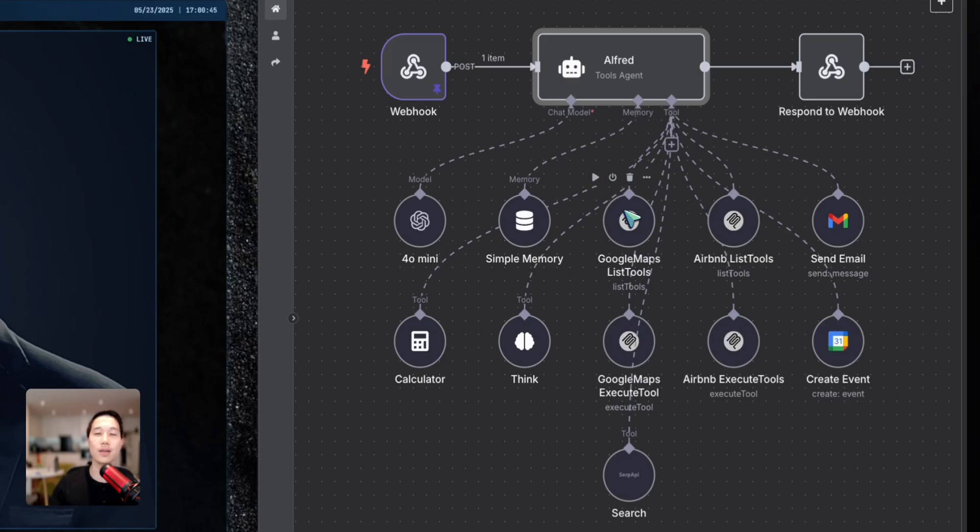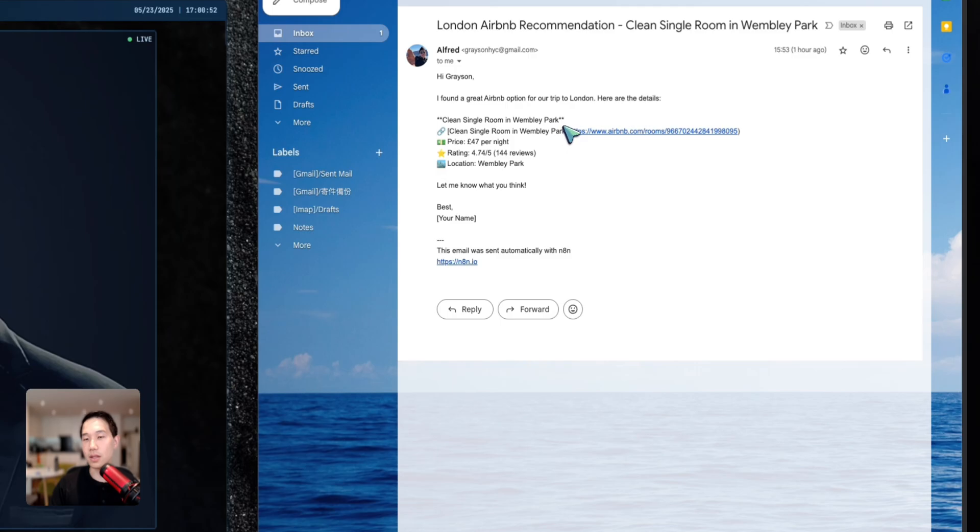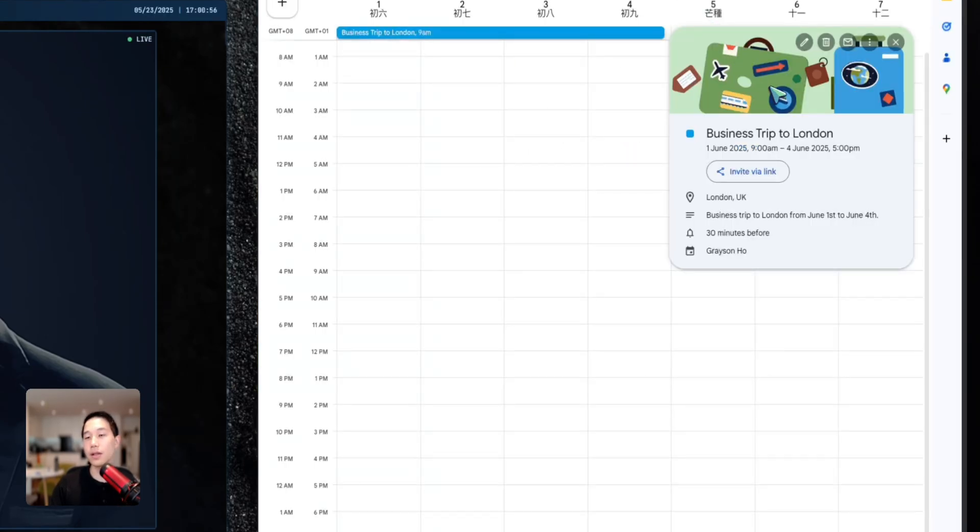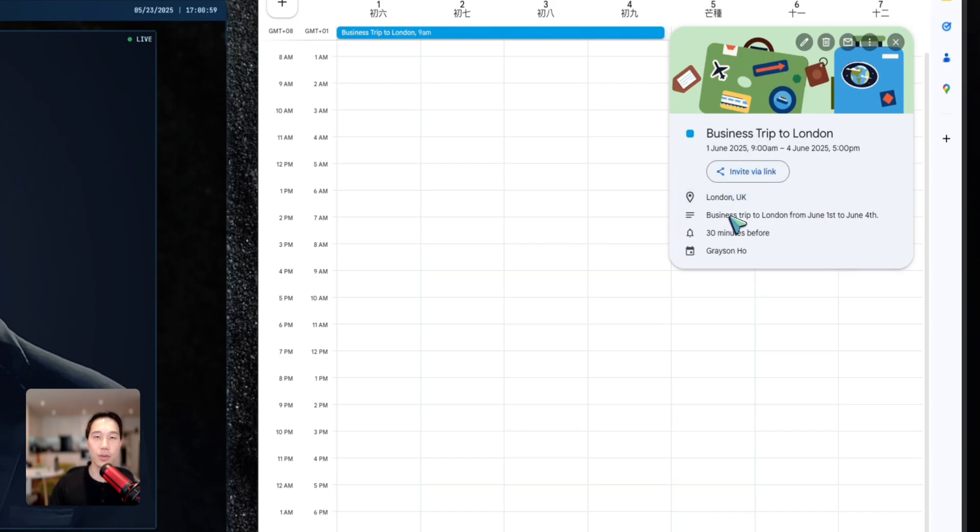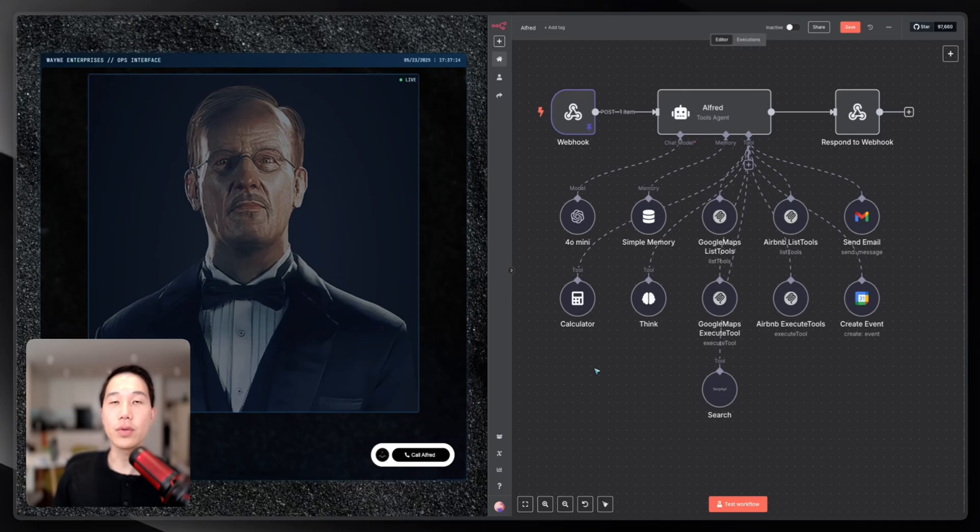And lastly, when I ask Alfred to send me an email reminder and also create a calendar event, it is also able to trigger the correct tool, which gives us this email with a nice summary and the Airbnb link, and also this calendar event with the title, location, and description. I'm going to break down how I build this application from end to end in just a sec.